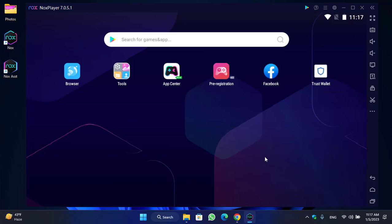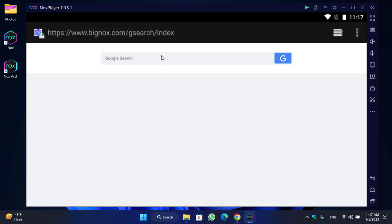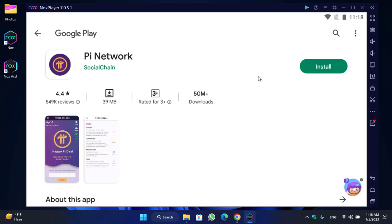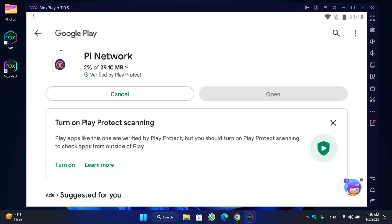Once Nox Player is open, you can see a search bar for games and apps. Click on it and type 'Pi Network.' You'll see the Pi Network app on Google Play — simply click on it. Then click Install to install the Pi Network application for mining.